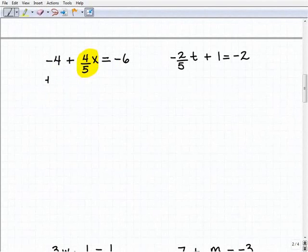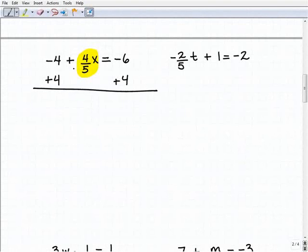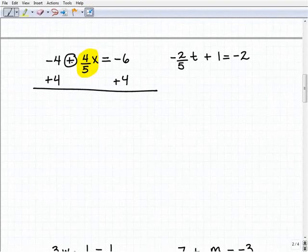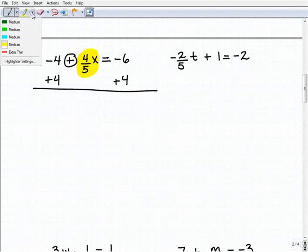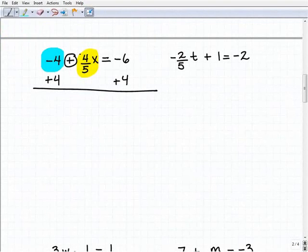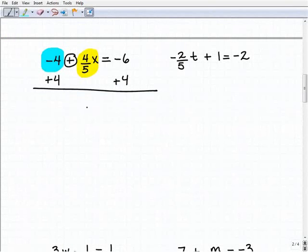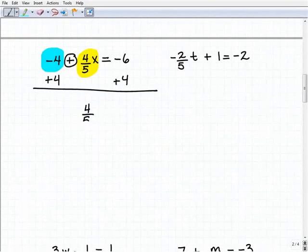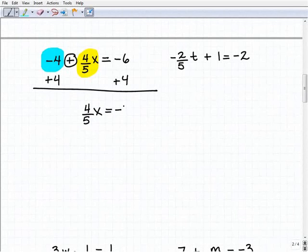I'm going to isolate the variable term by getting rid of the negative four. So I'll add four to both sides of the equation. Don't let the operator trick you — the inverse operation is whatever gets rid of the number next to the variable term. Adding positive four to both sides will do it. Adding down, I get four-fifths X equals negative six plus four, which equals negative two.